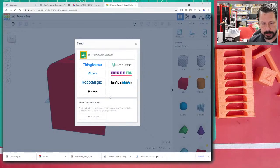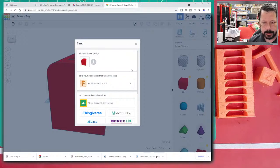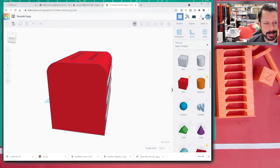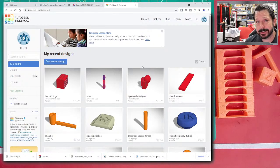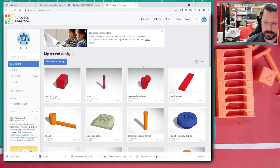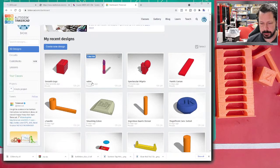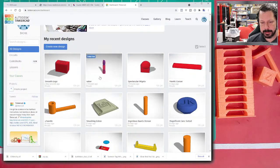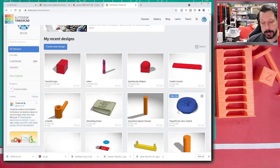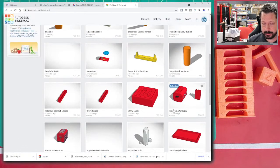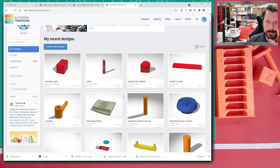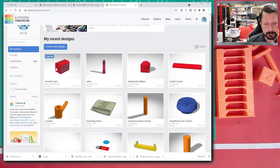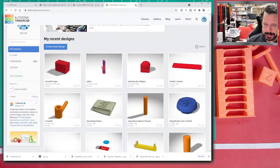You can also send models to Thingiverse and other places. It's a nice program for when you just want to create something simple and don't want to get SolidWorks out — some things are actually simpler to do in TinkerCAD than in SolidWorks unless you're very proficient. I do have some older videos around 20 minutes long on TinkerCAD modeling, and there are many others out there too.